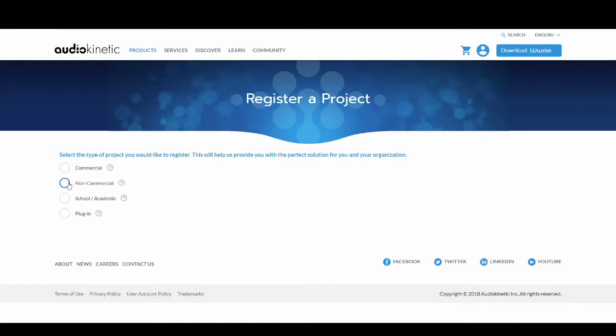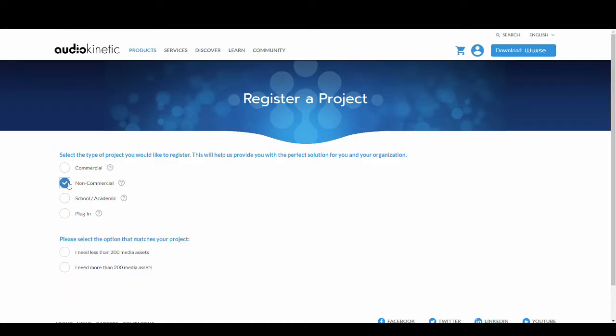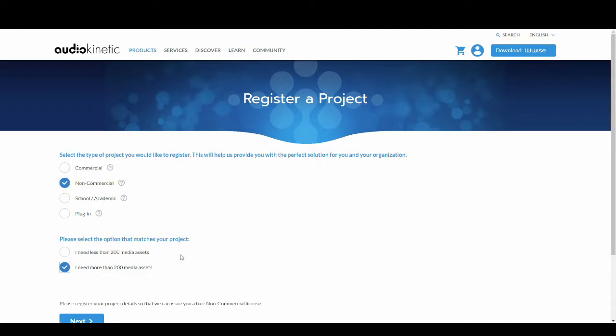From here answer all questions asked and give all details requested. Obviously state when asked that you need more than the 200 assets limit.